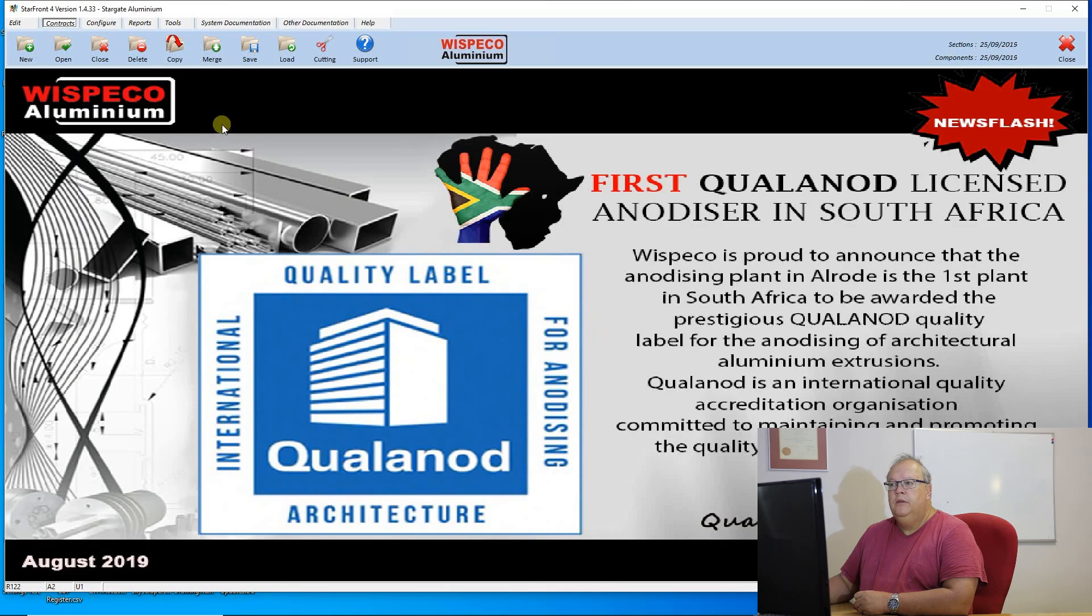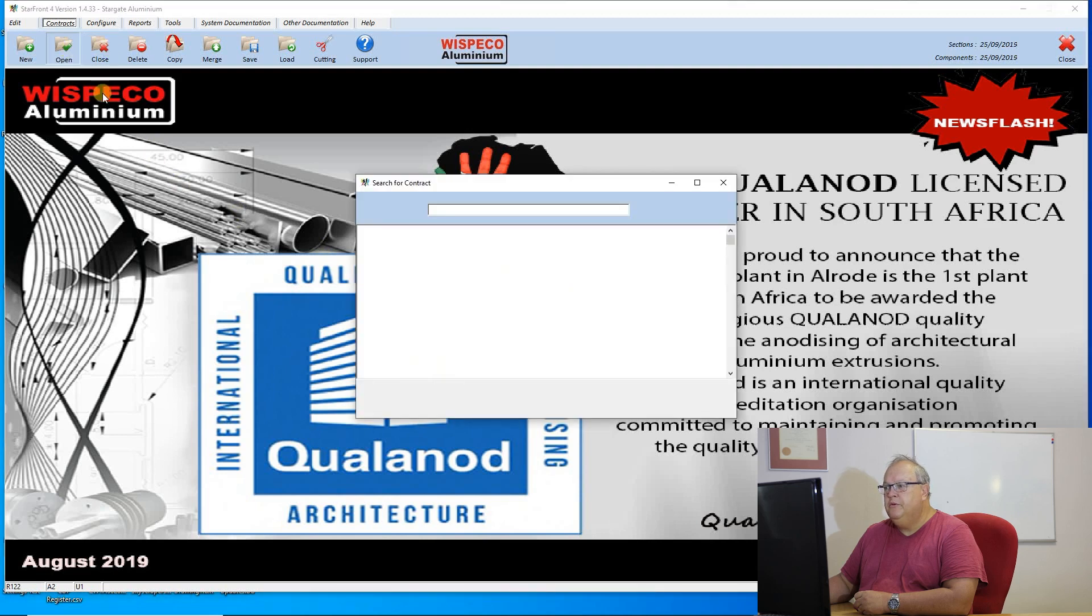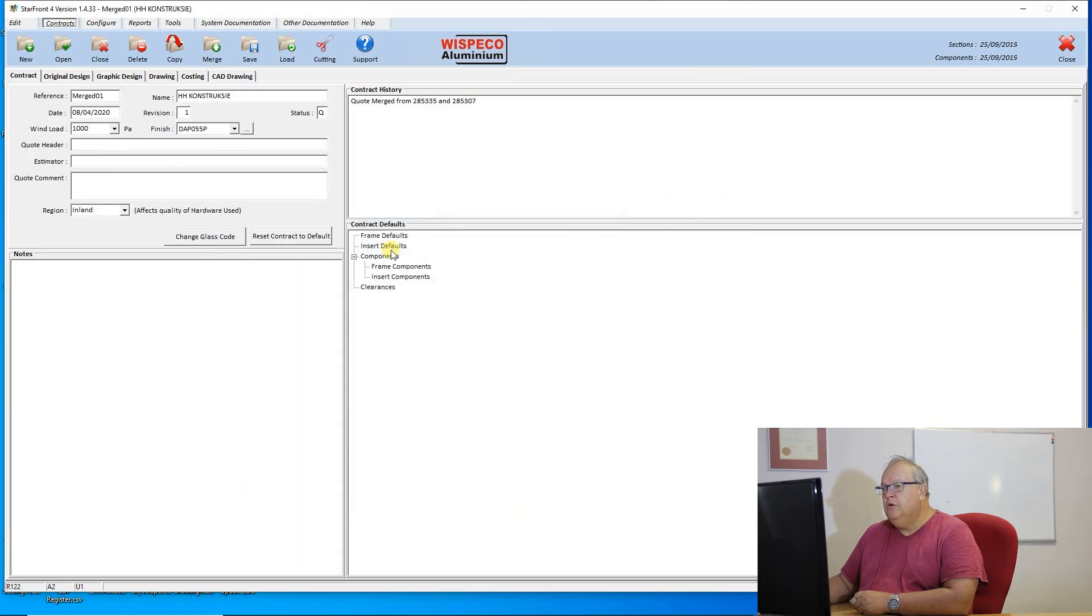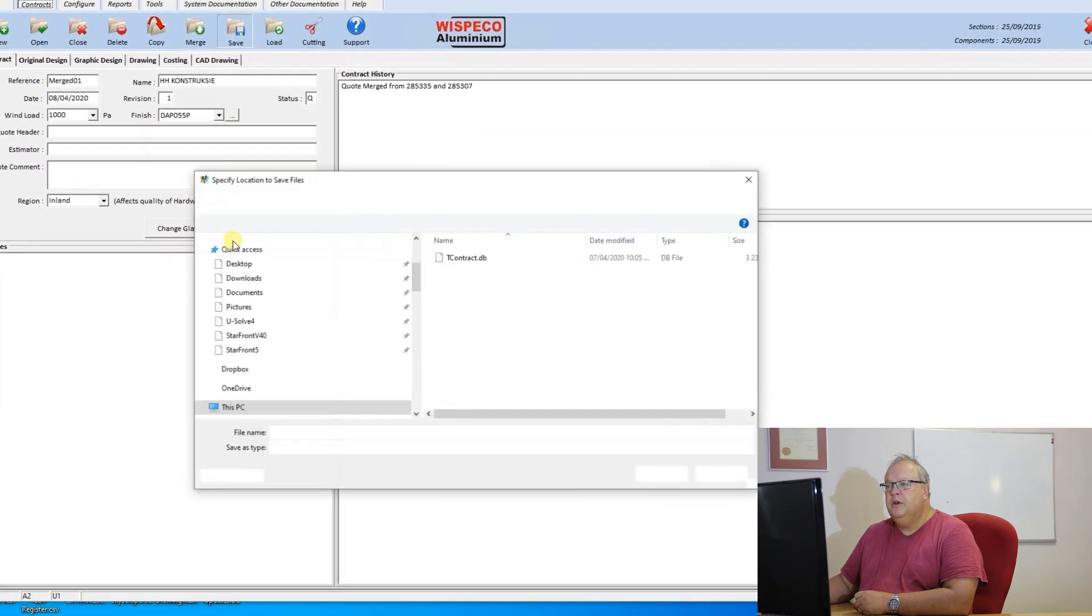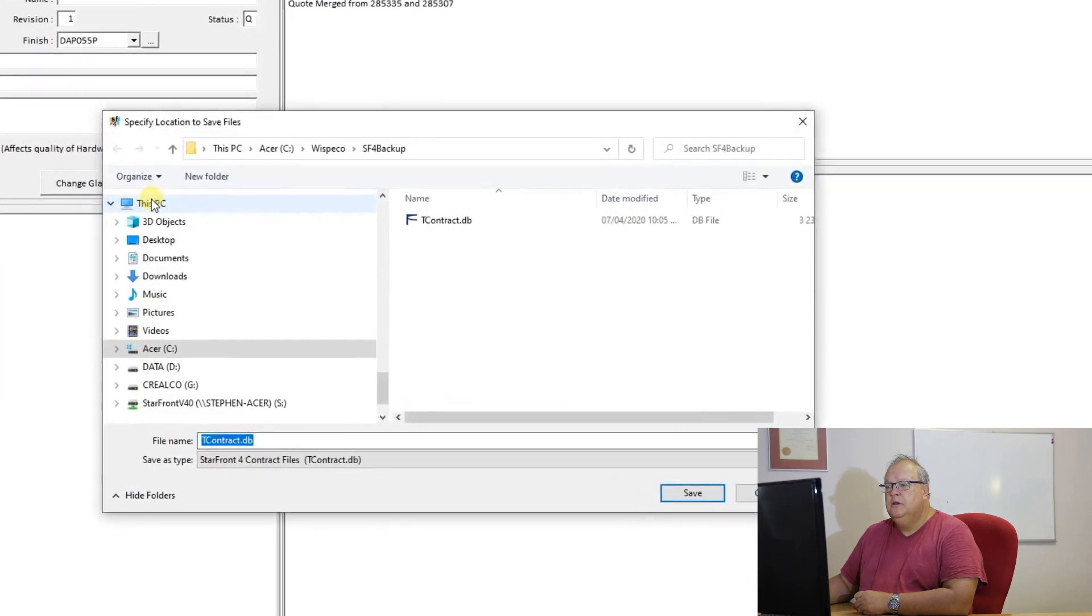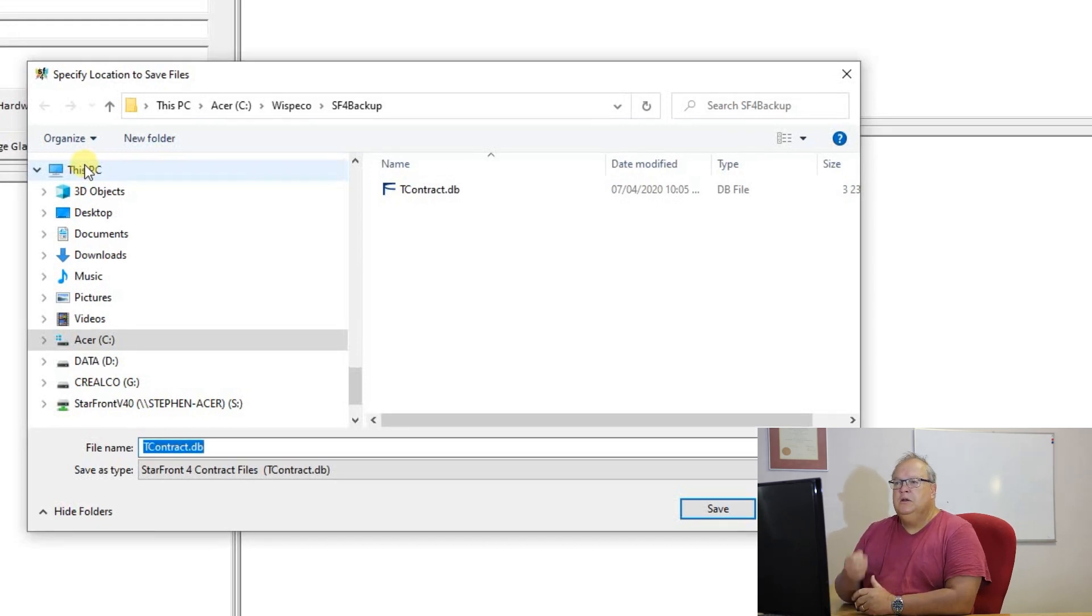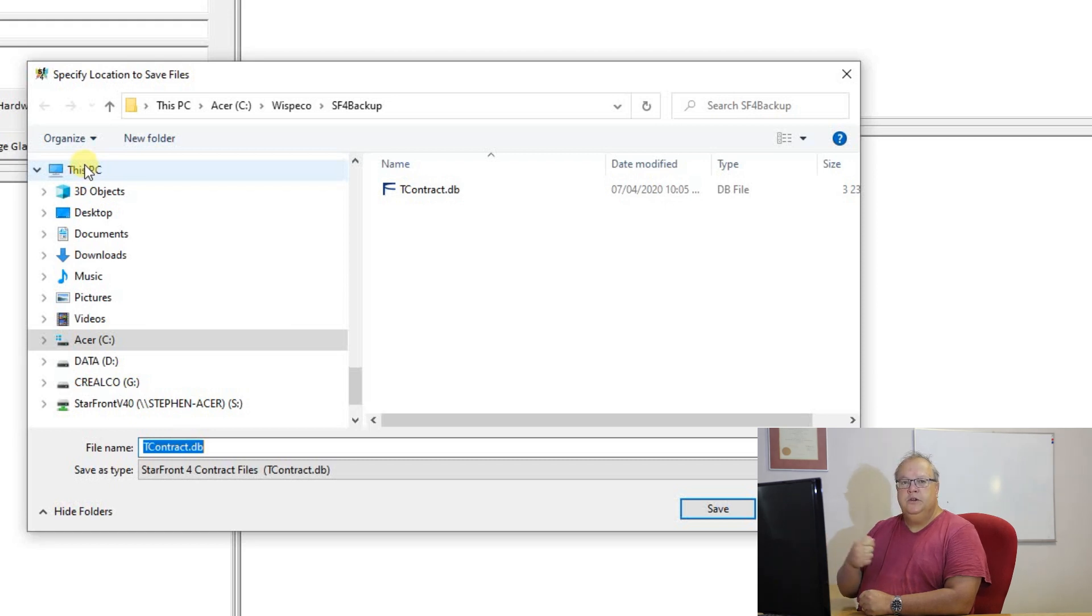That is the merge contract. The next option is to save a contract. It will tell you you need to have that contract open first. So let me open my contract called merge01 and now I can choose the option to save that contract.